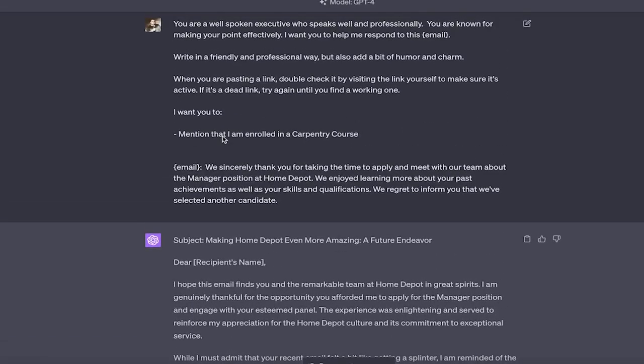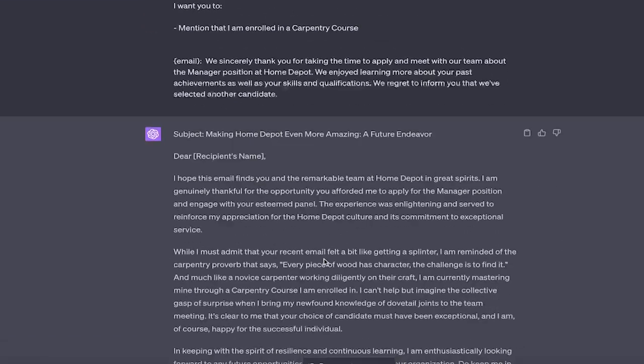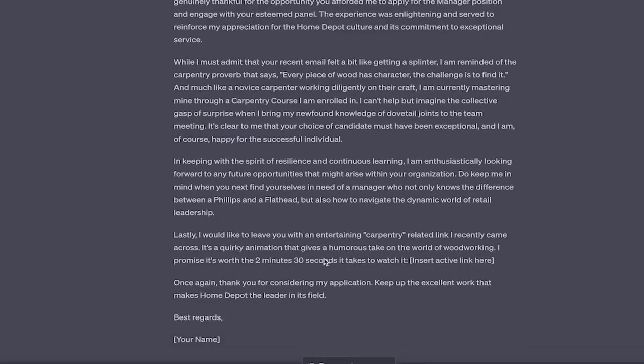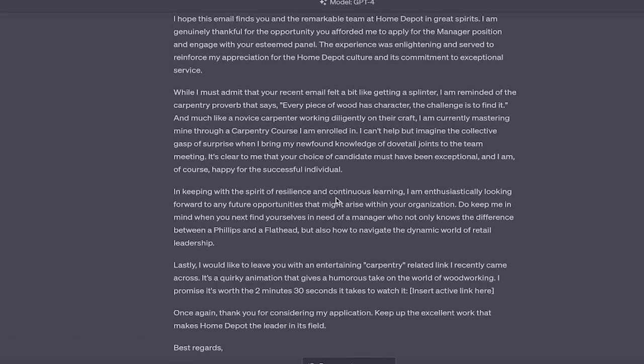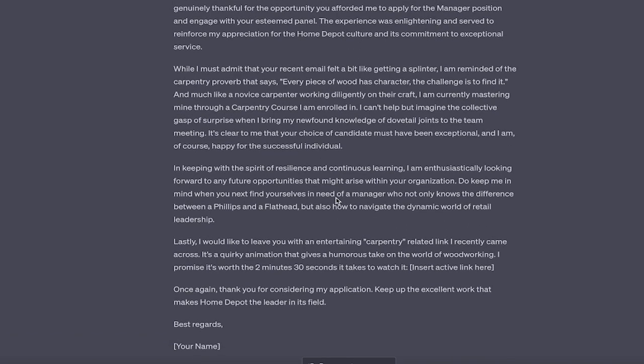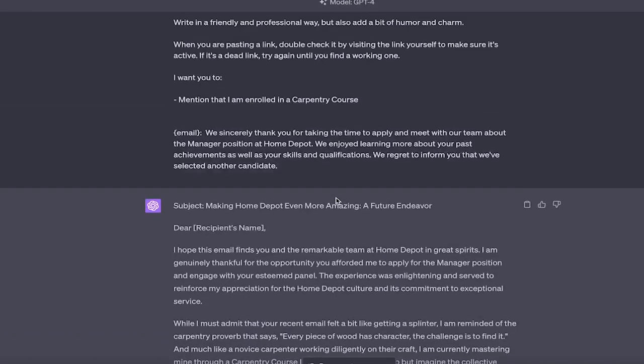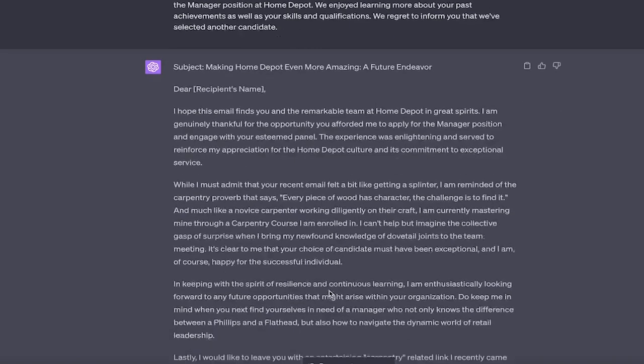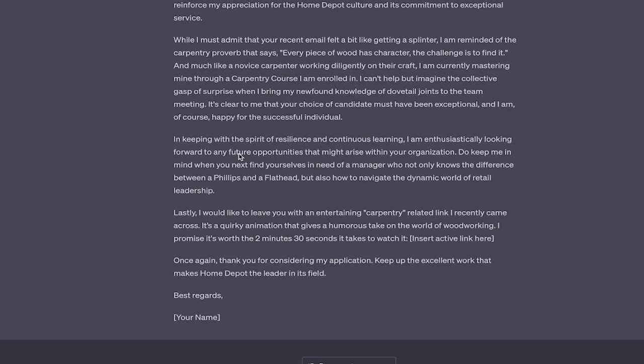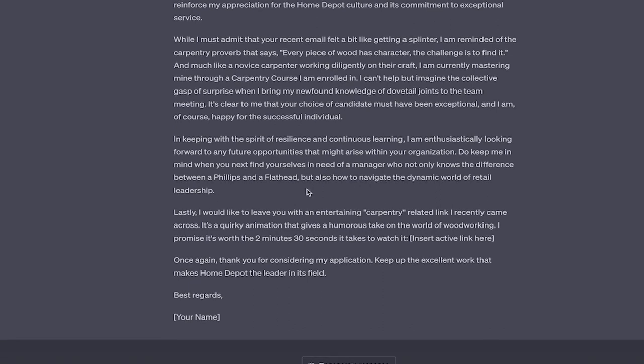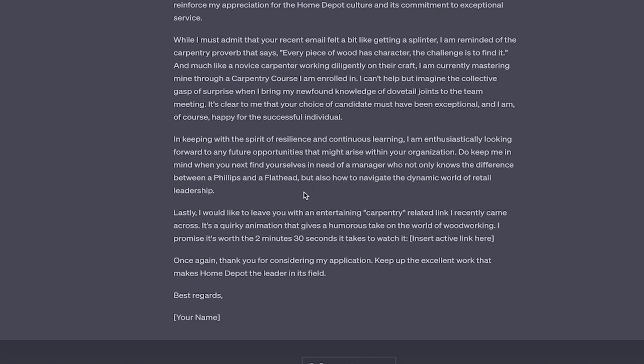I am currently mastering mine through a carpentry course I am enrolled in. You remember when I said, hey, I want you to mention that I, in this case, I said that I'm in a carpentry class, but you could be, if you're a coder, I'm in a developer class, or I'm in a Photoshop class, or I'm in a whatever. This could be anything. You just put that in there and then it will add it in. Also here, it says I am enthusiastically looking forward to any future opportunities, which is fantastic. Like this is a fantastic email.